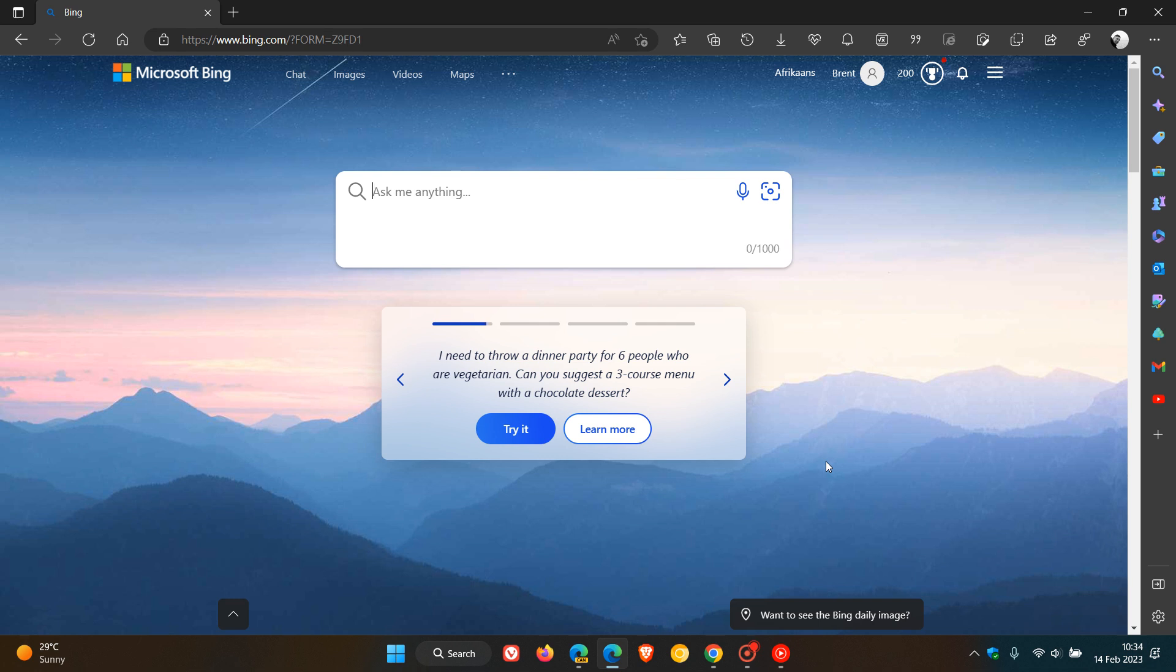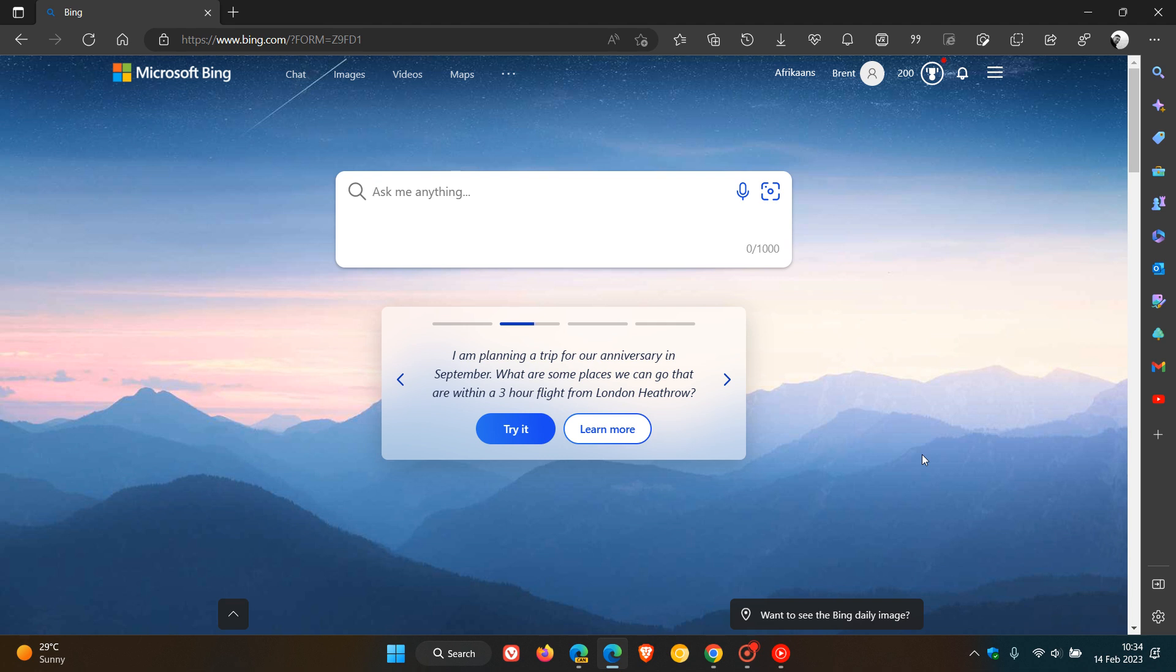Brent Tech here, where tech is made simple. So as I have been posting previously, Microsoft is slowly starting to integrate OpenAI's artificial intelligence chatbot called ChatGPT into their newly redesigned Bing search engine, which will at the end of the day basically enable you to have conversations with a chatbot.